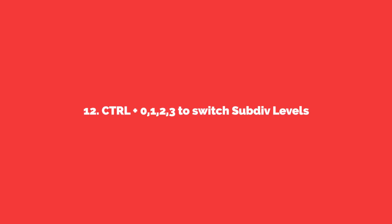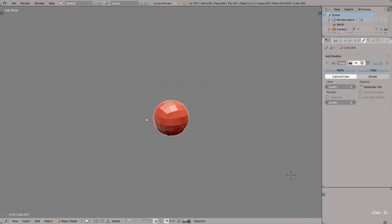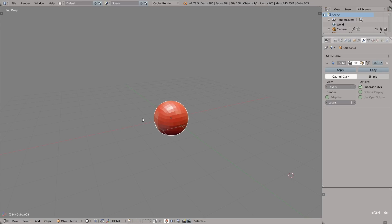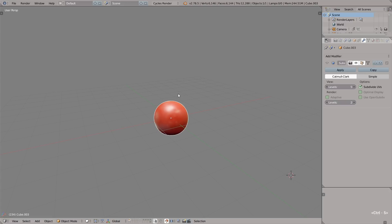12: How to quickly switch between different subdivision levels. Just press Ctrl and the number, for example Ctrl+1, 2, 3, to quickly jump to that subdivision level. Or if you want to disable the subsurface modifier, just press Ctrl+0 and Ctrl and number to enable it back.